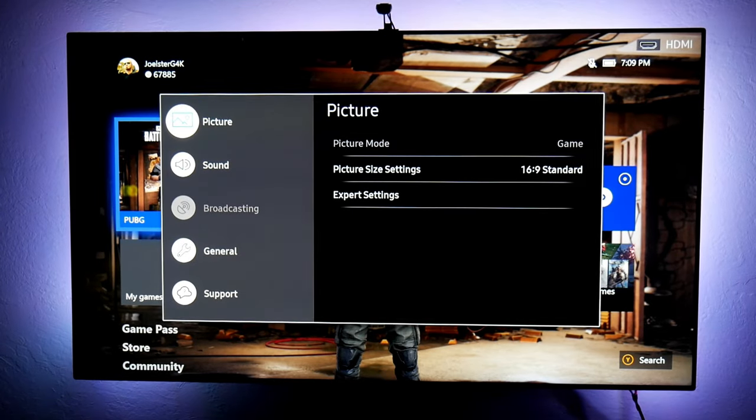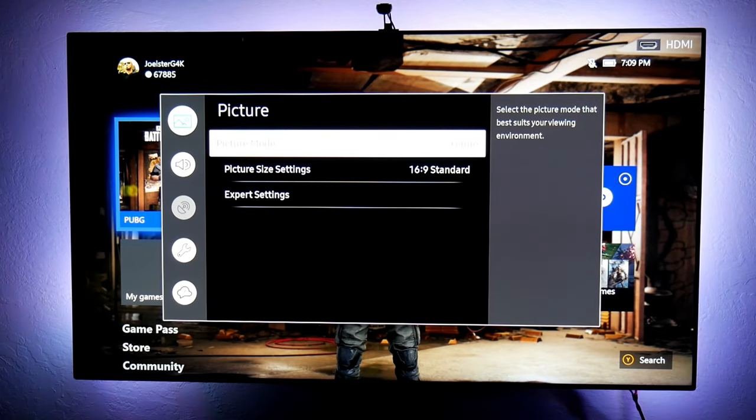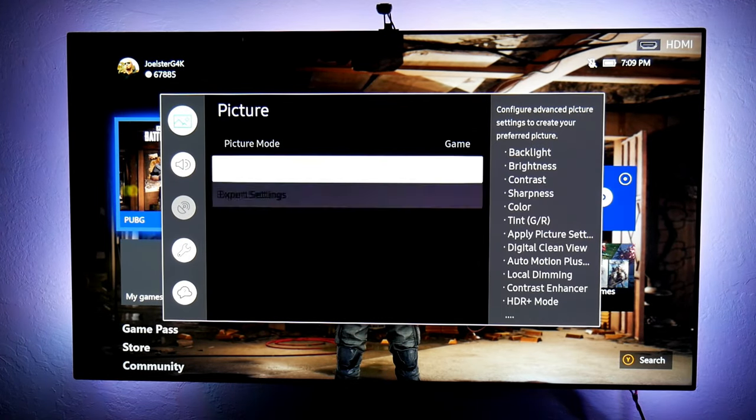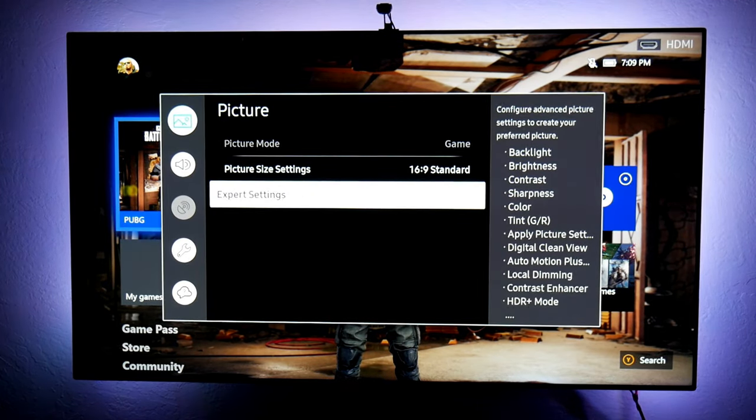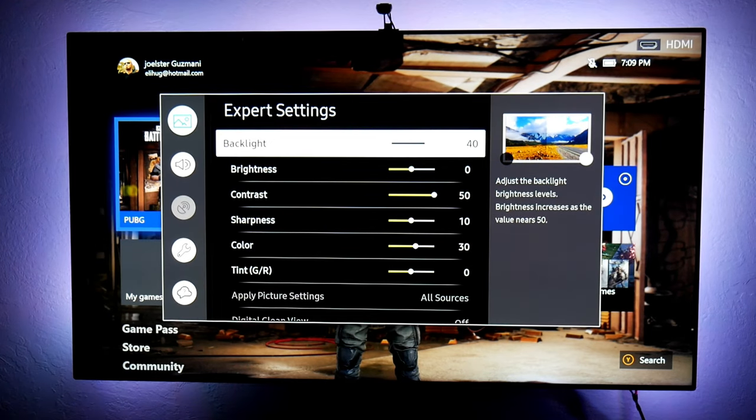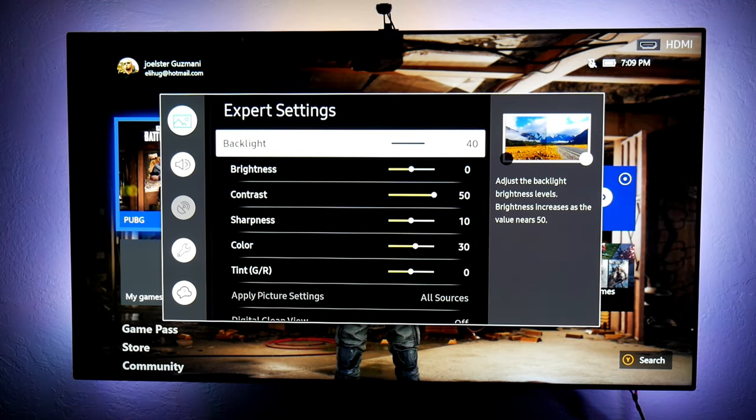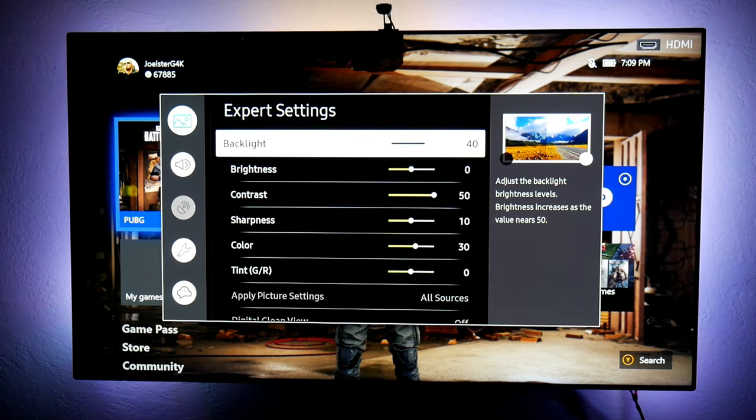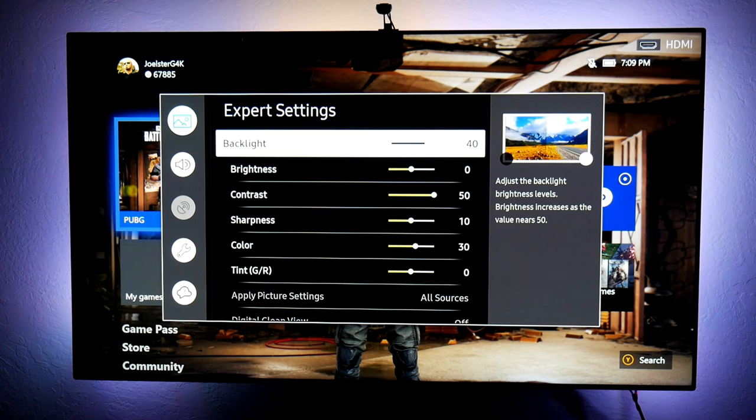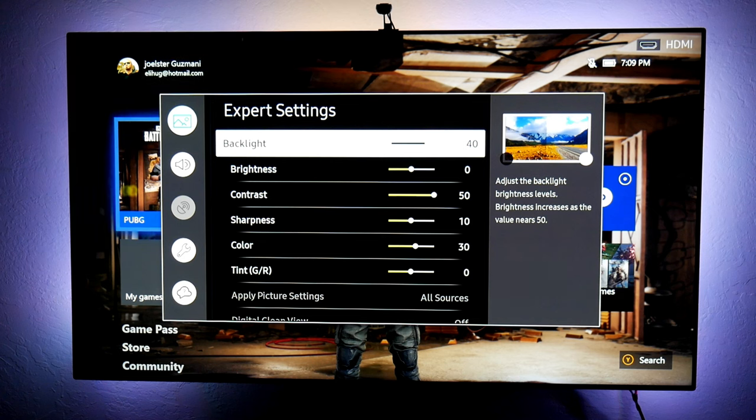This is very important because otherwise you won't be getting 4K 60. You won't be getting FreeSync. You won't be getting all those other really cool features. So now let's go into the picture settings real quick. Let's go into the expert settings. Keep in mind, guys, that these are my own personal settings. You can try them, you can use them, you can modify them. But always, I always say that use the one that works best for you.